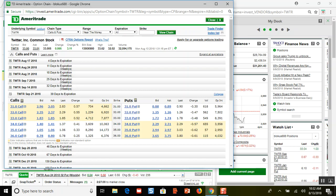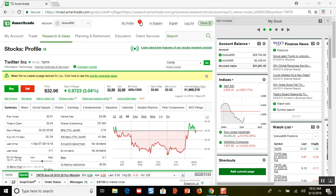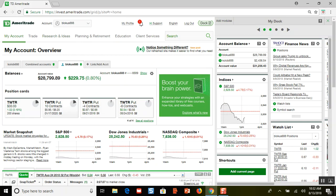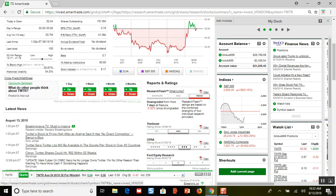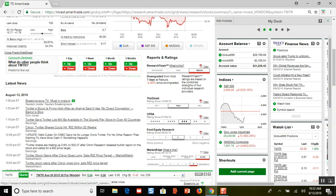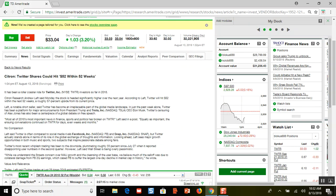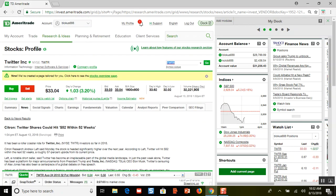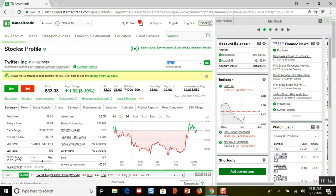That's the idea on how to roll out stock options if the stock goes up or down past your strike price, whether you're doing this on calls or puts. That's basically what I did today. Twitter was up because of news — they got an upgrade. I'll click on this: Citron says Twitter could hit $52 within 52 weeks. A lot of investors are excited, so Twitter is up quite a bit today.